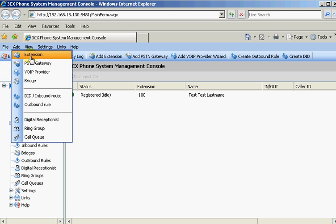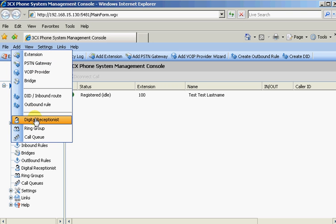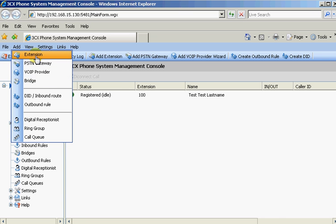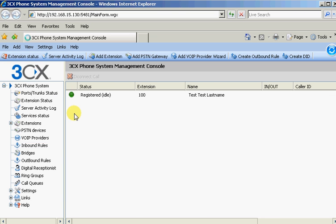And then I might jump down to digital receptionist, work your way back at the extensions and make sure the digital receptionist works from internal. And then maybe set up a telephone gateway or a VoIP provider. I would see that as a normal process. So let's click on extensions here.